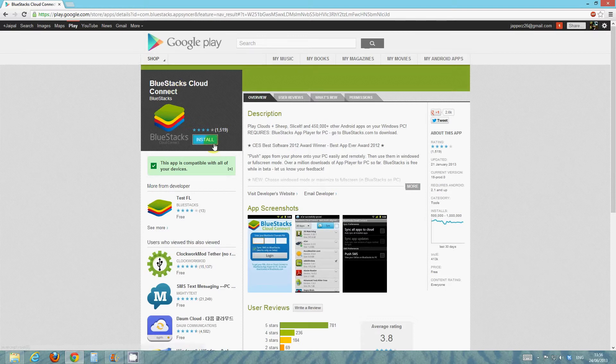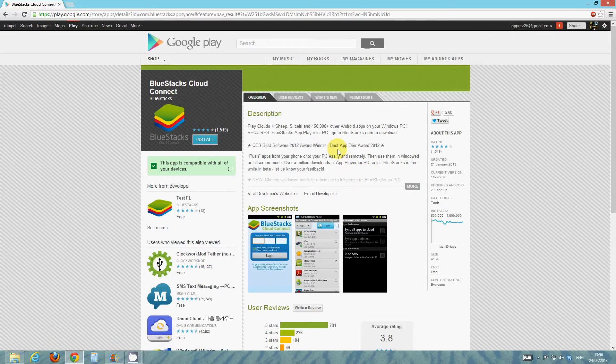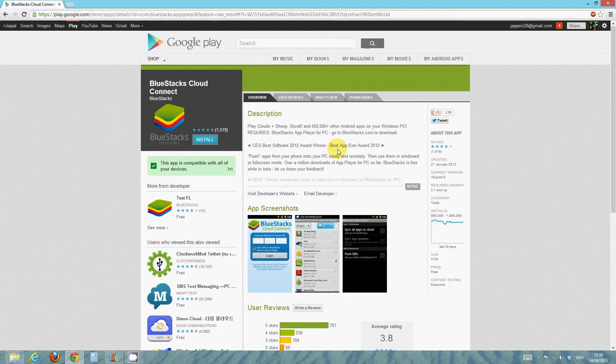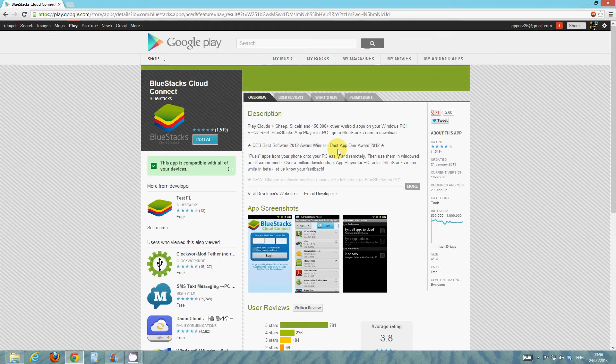So go ahead and install it. What it does is it allows you to, first of all, access the App Store on Bluestacks on your PC or Mac. So obviously that's pretty important.